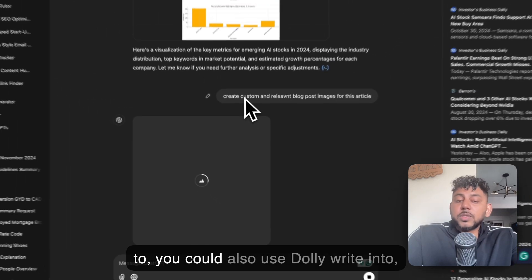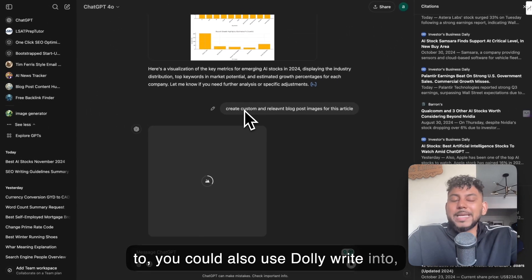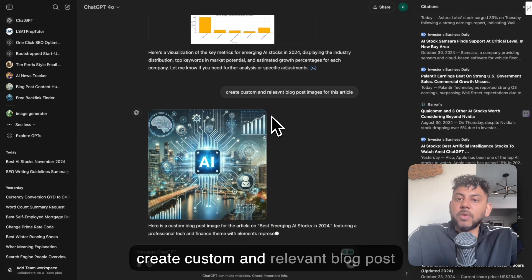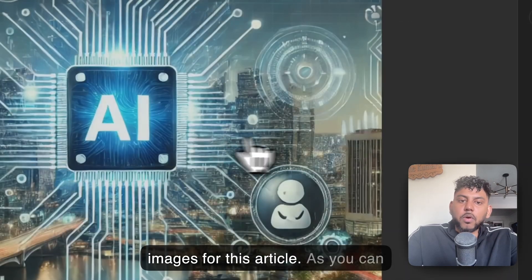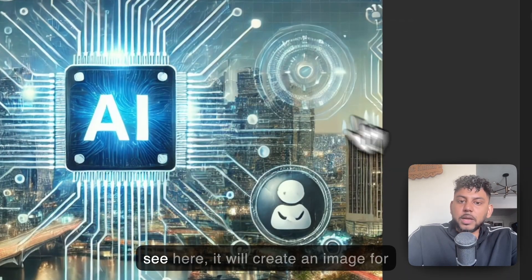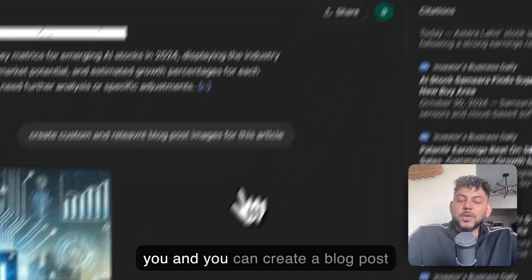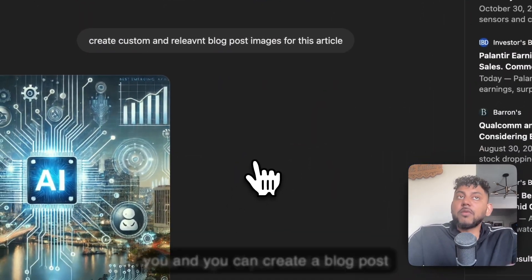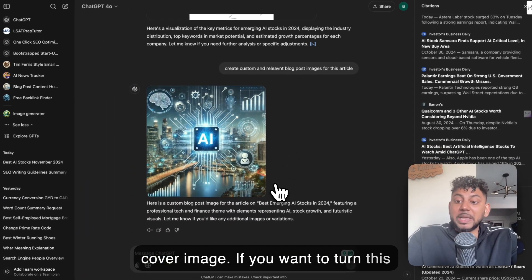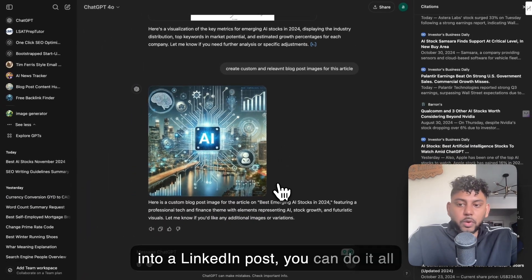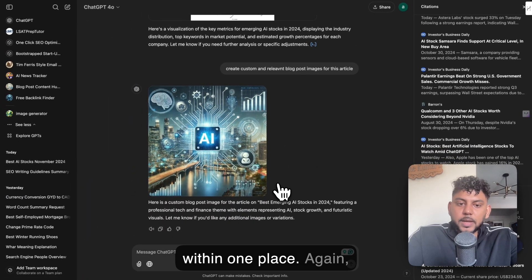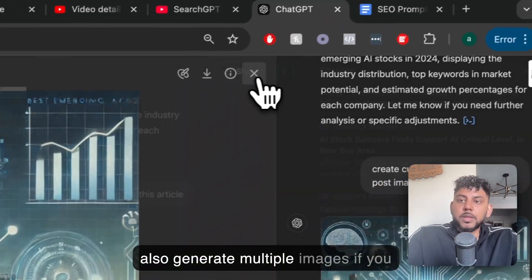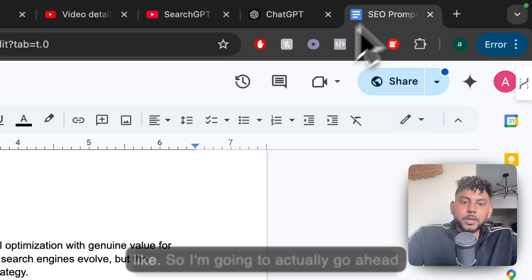You could also use DollyWrite integrated into ChatGPT. So I can tell it to create custom and relevant blog post images for this article. As you can see here, it will create an image for you and you can create a blog post cover image. If you want to turn this into a LinkedIn post, you can do it all within one place. You could also generate multiple images if you like.